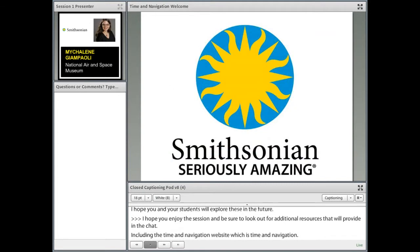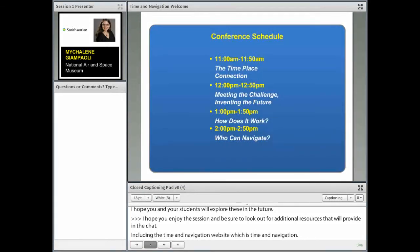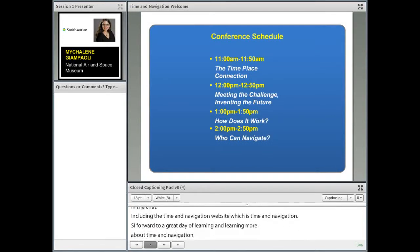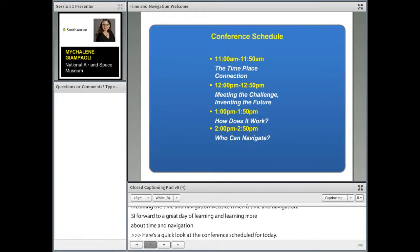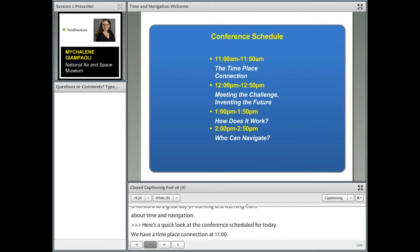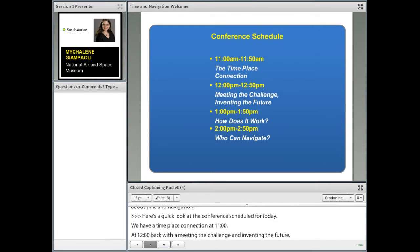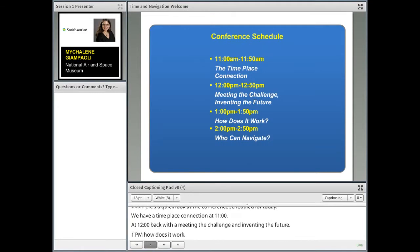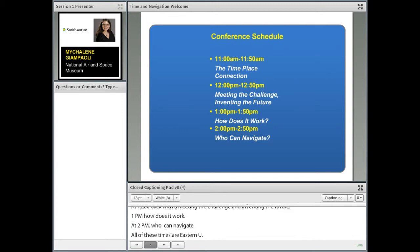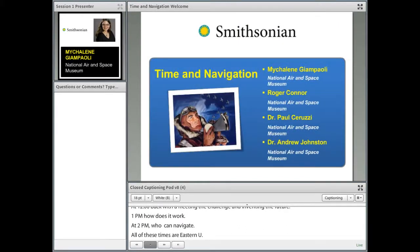Here's a quick look at the conference schedule for today. We're kicking things off with the Time-Place Connection at 11 o'clock. Then at 12 o'clock, Meeting the Challenge, Inventing the Future. At 1 p.m. Eastern Time, How Does It Work? And at 2 p.m., Who Can Navigate? All of these times are Eastern U.S. times, so make sure to check your appropriate time zone. I'll turn the floor over to Michaelene, who's going to kick us off with our first session today.